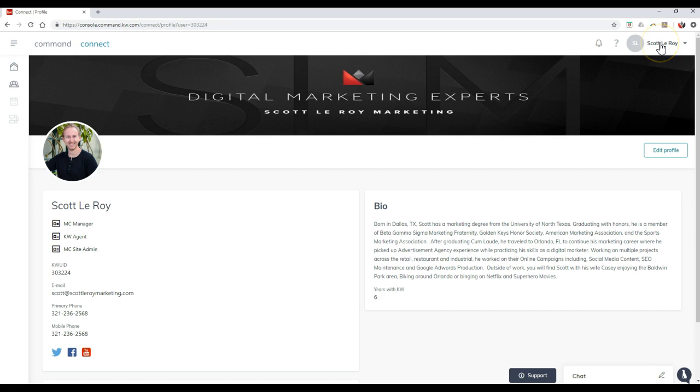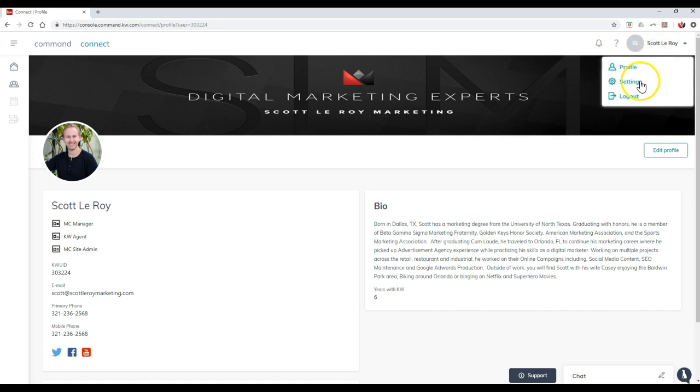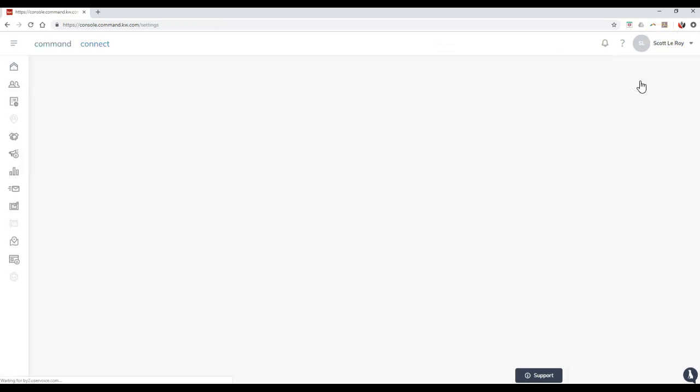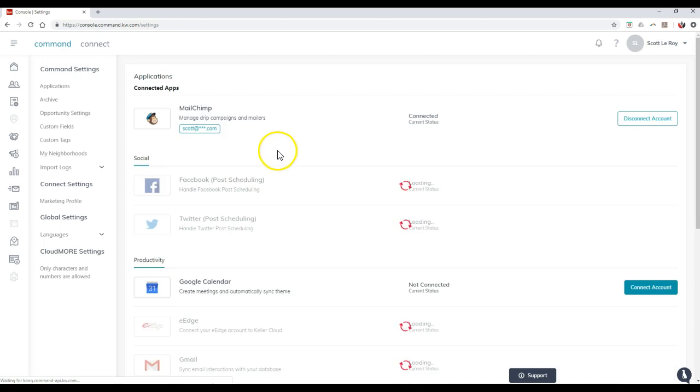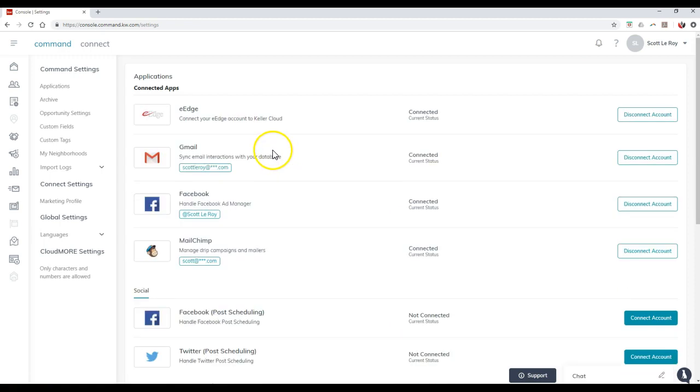Now if we come up here and we click on the name once again and go to settings though, this is where we can actually go through and tweak some of our different settings. So the first thing that's going to pop up are your connected applications.